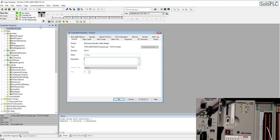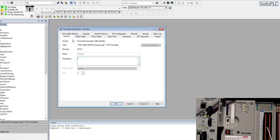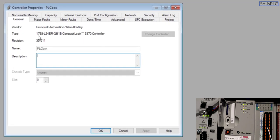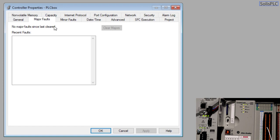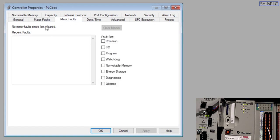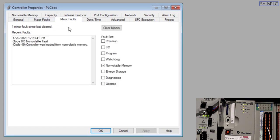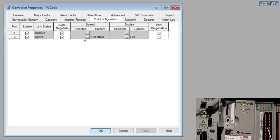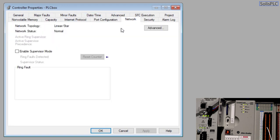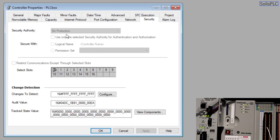So by double clicking or clicking on that button I get the controller properties menu at which we looked at during the faults video so this is where you'll find all the major and minor faults as well as some of the other configurations such as IP address, your network ports, some of the security stuff.